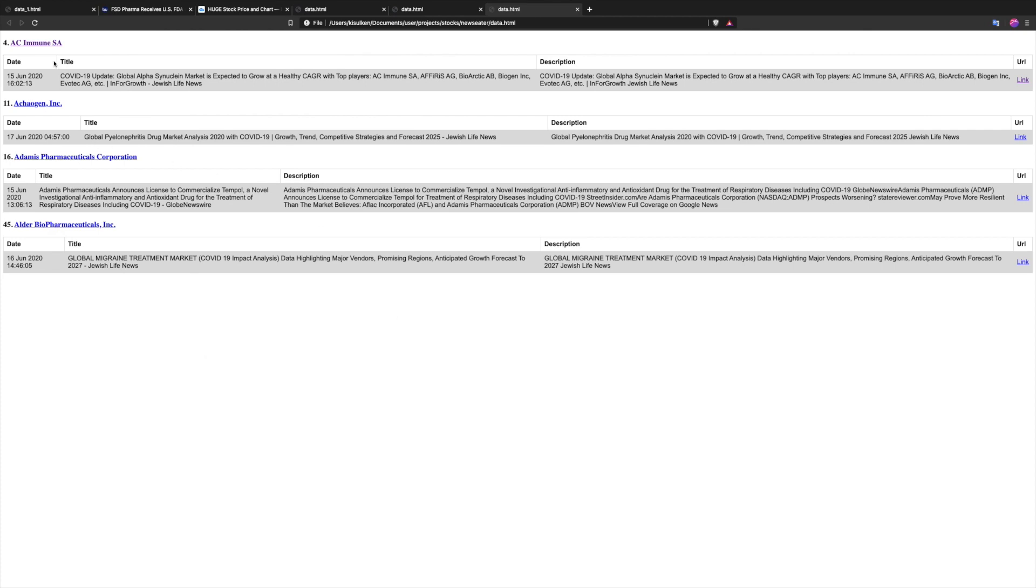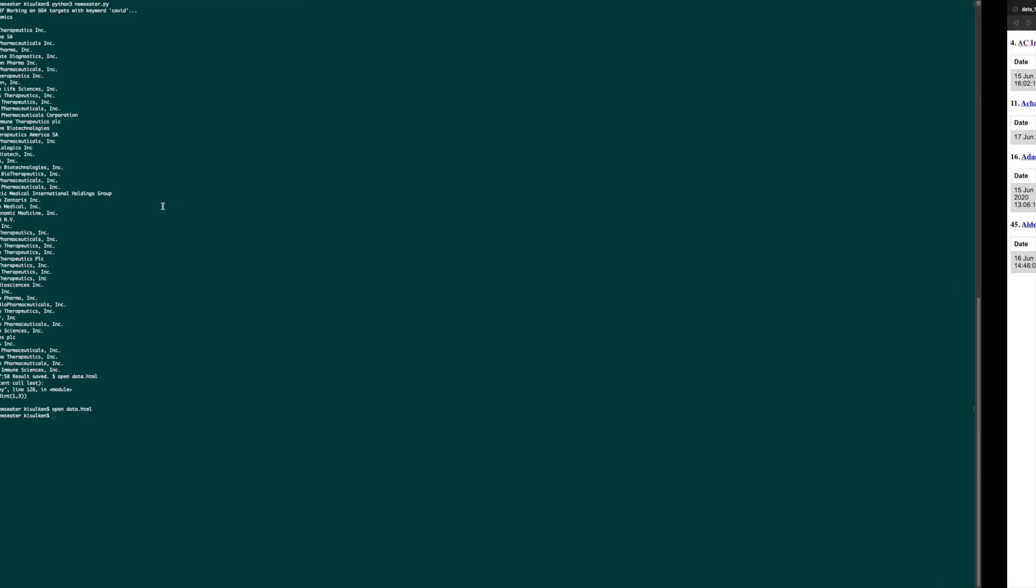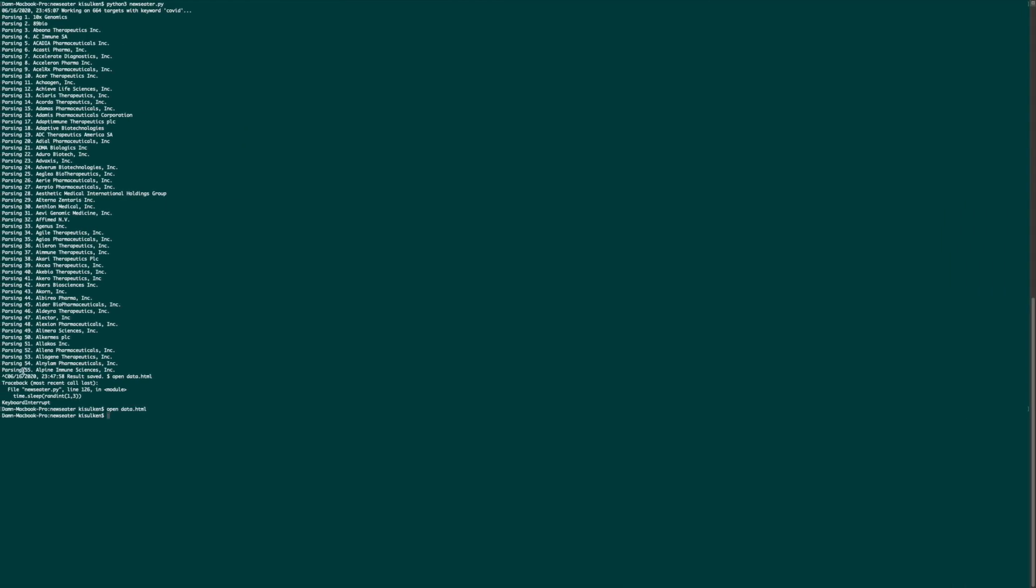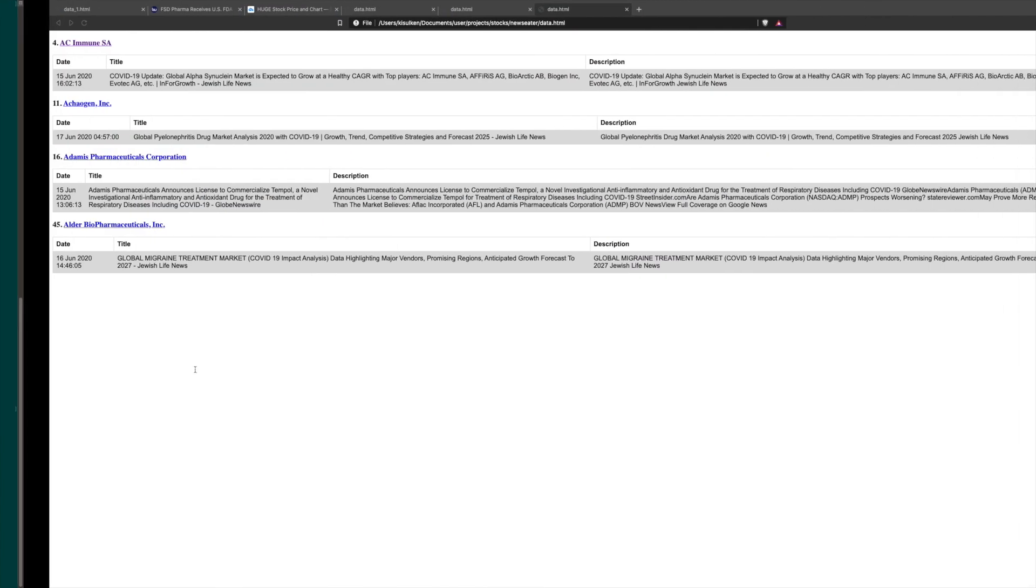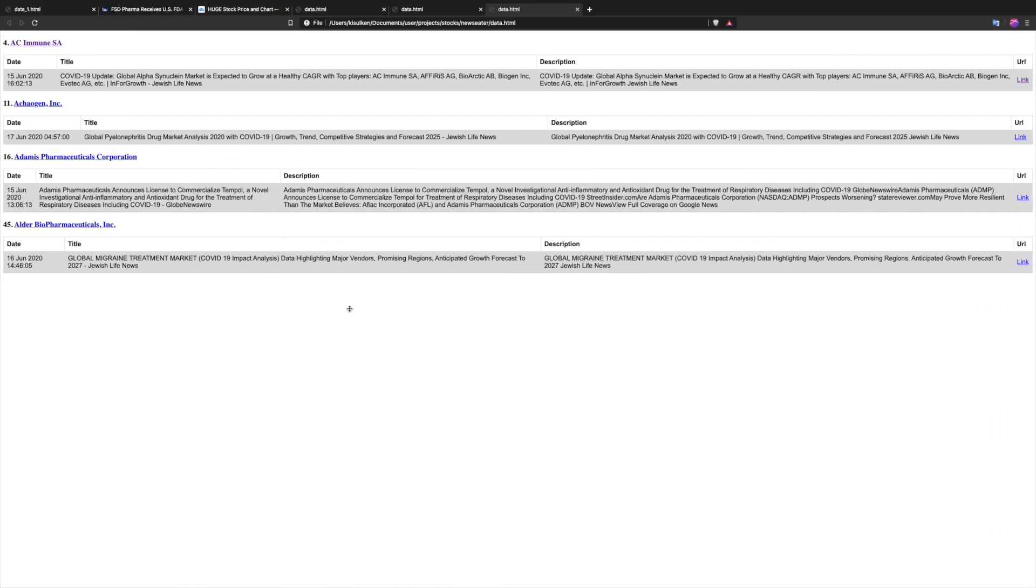So as you can see, we produced four news out of 55 targets that we've aggregated. So this means only four of them actually contain the news that we care about.